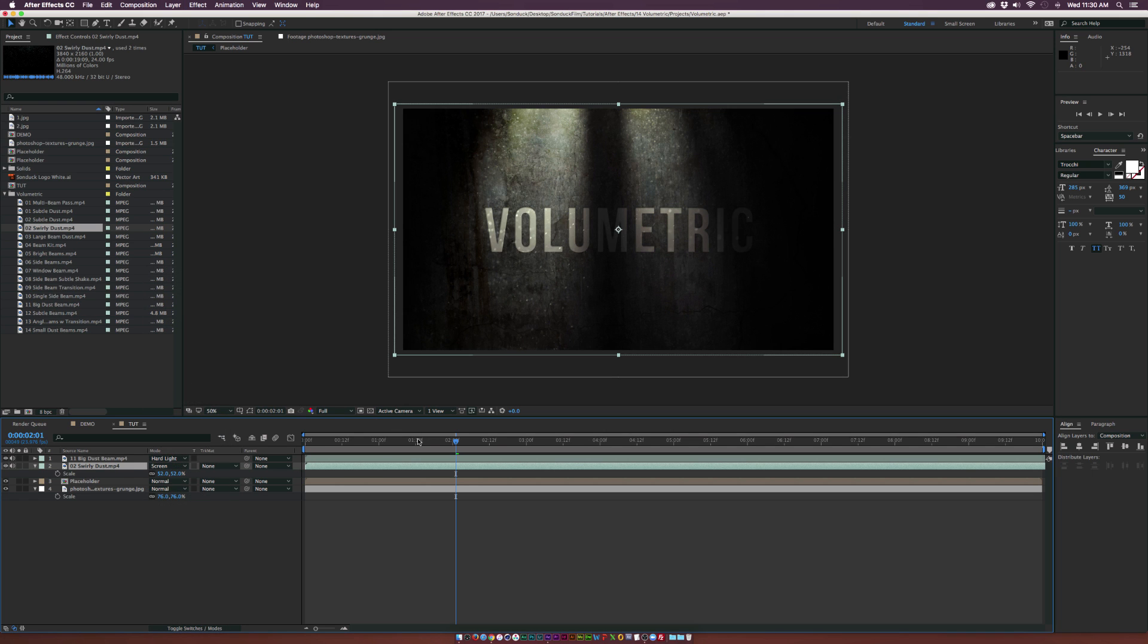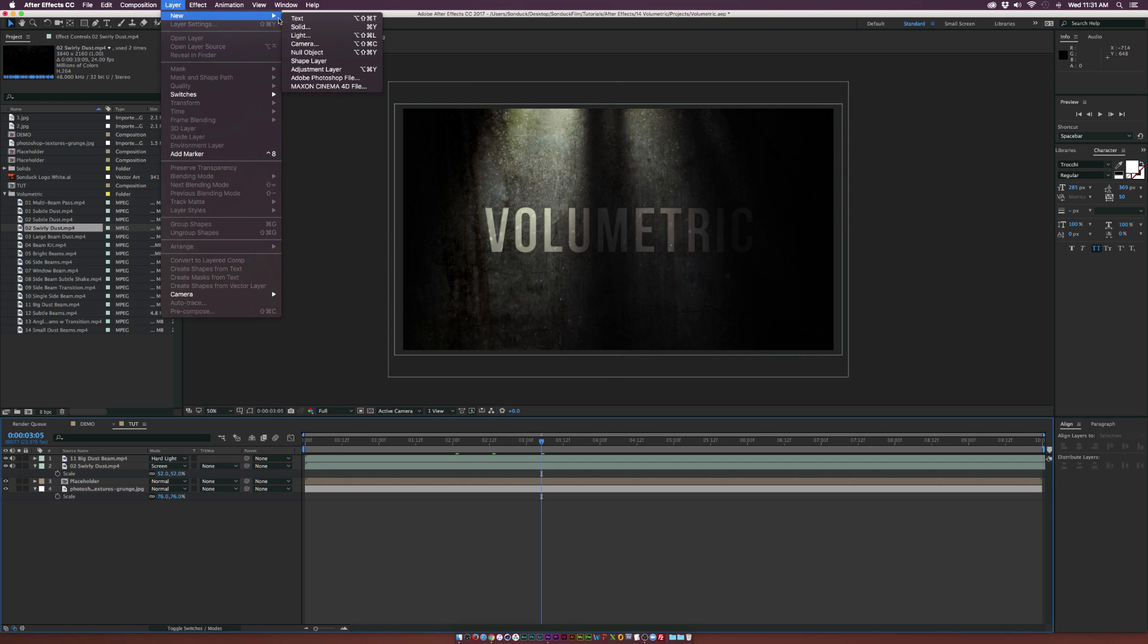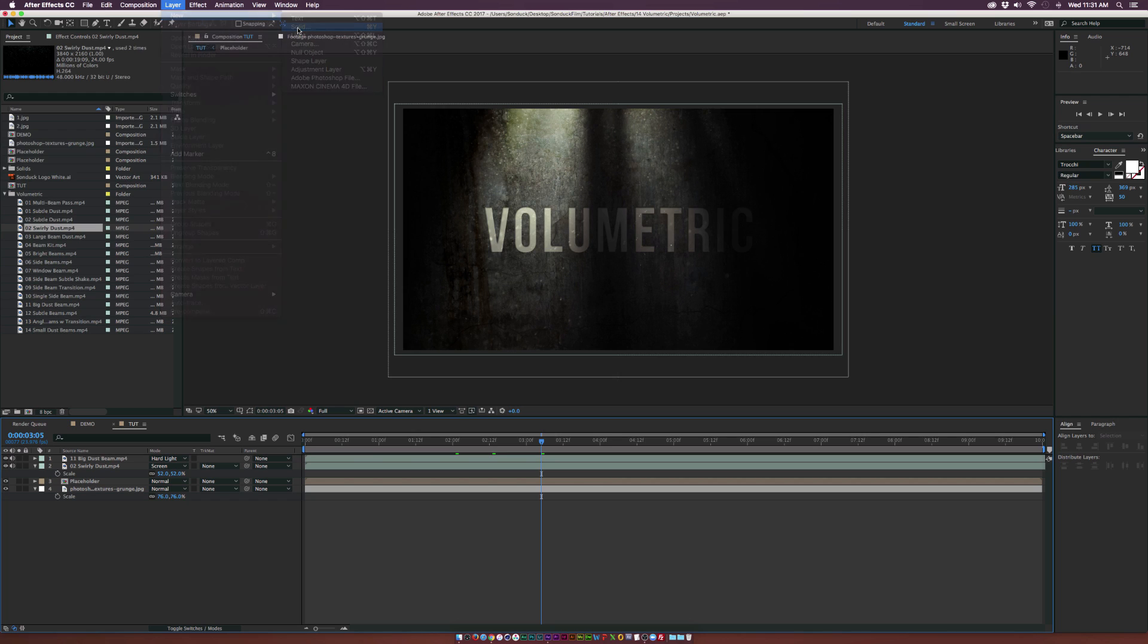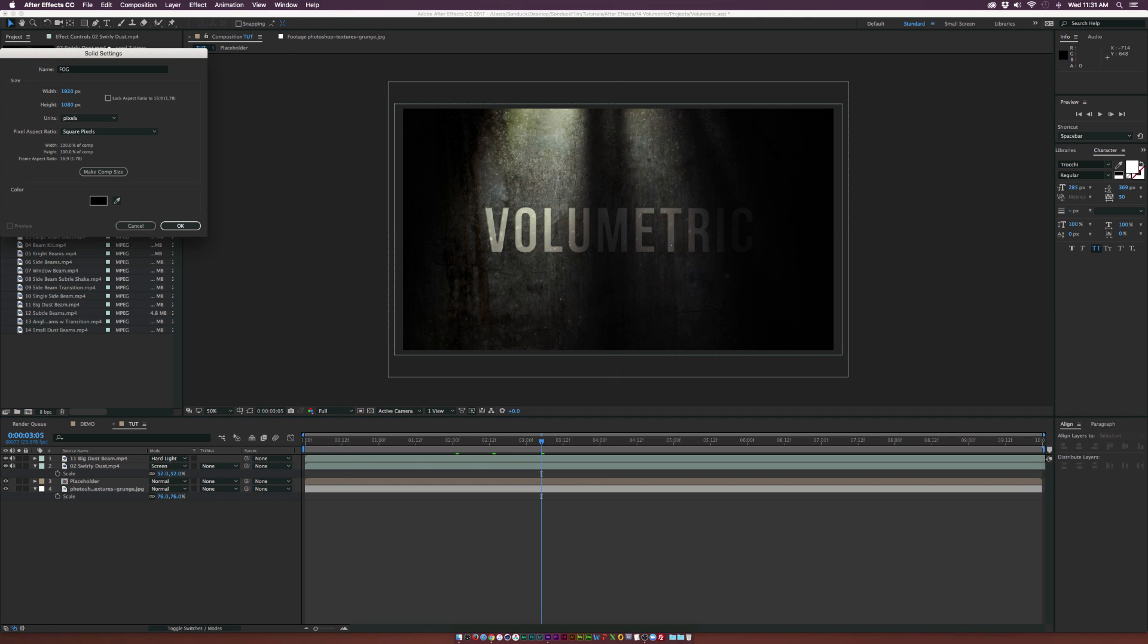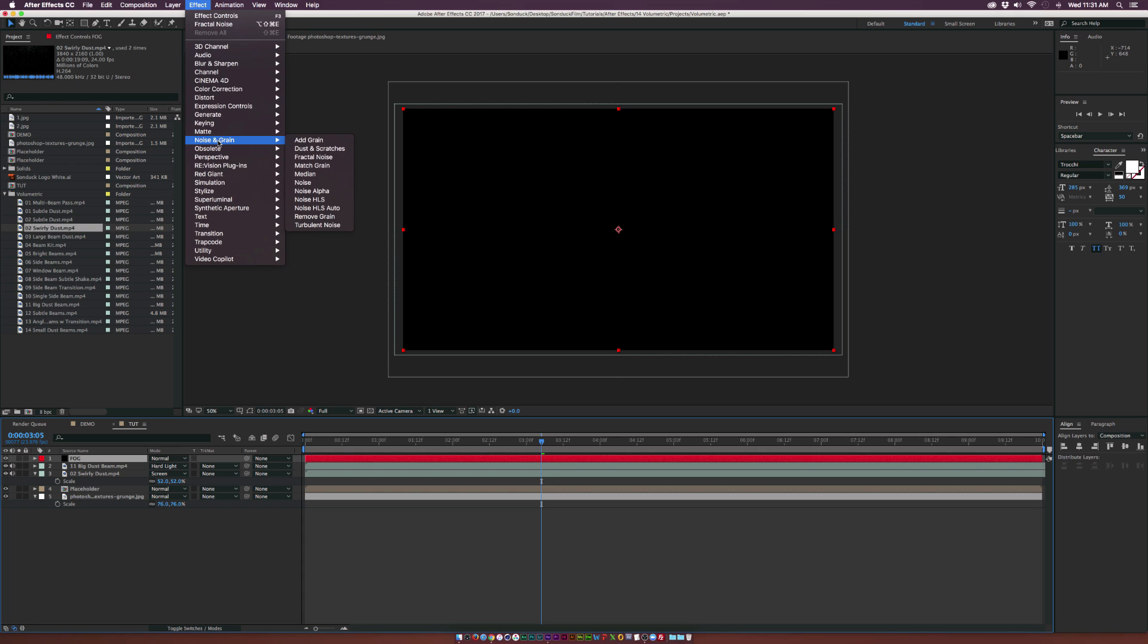Let's create a bit of atmosphere. We'll create a new solid by going to Layer, New Solid. We can call it fog and click OK. Then go up to Effect, Noise and Grain, Fractal Noise.